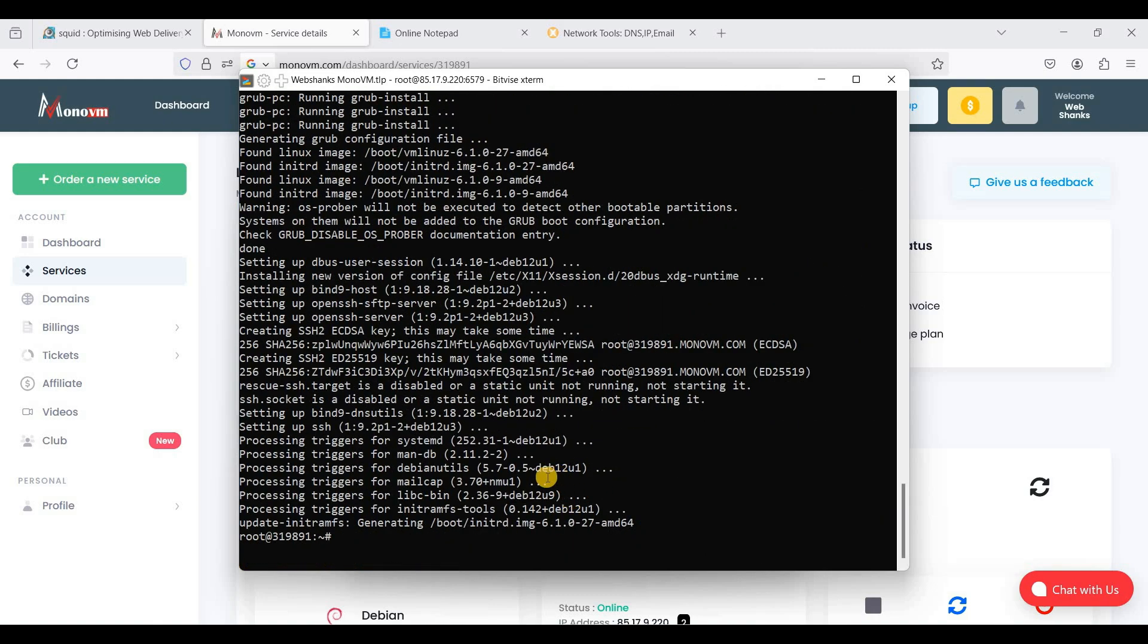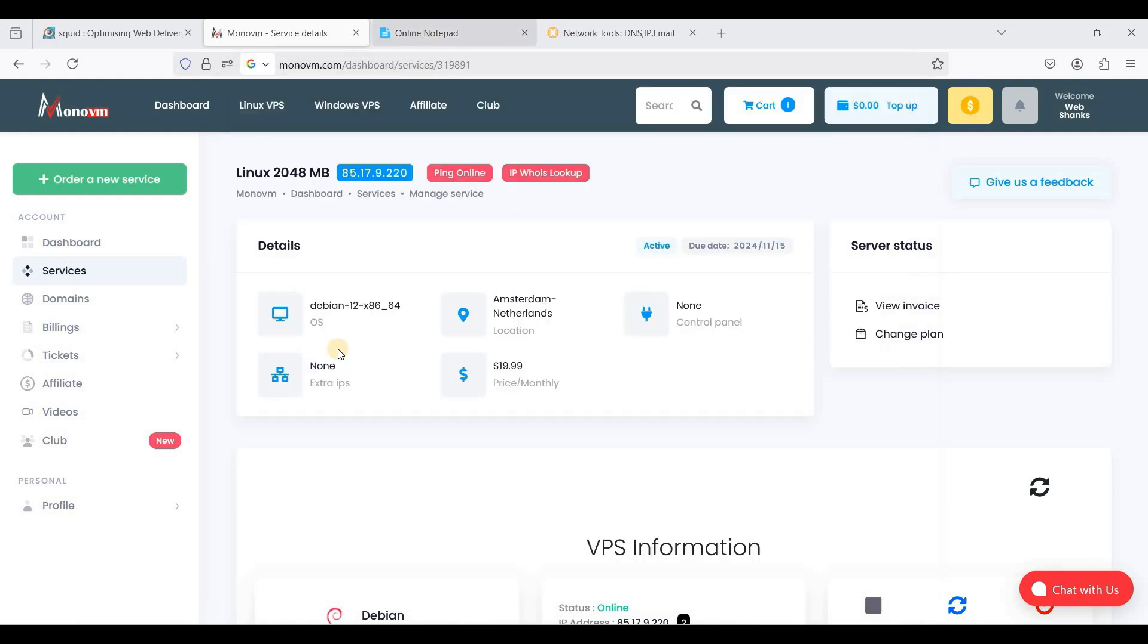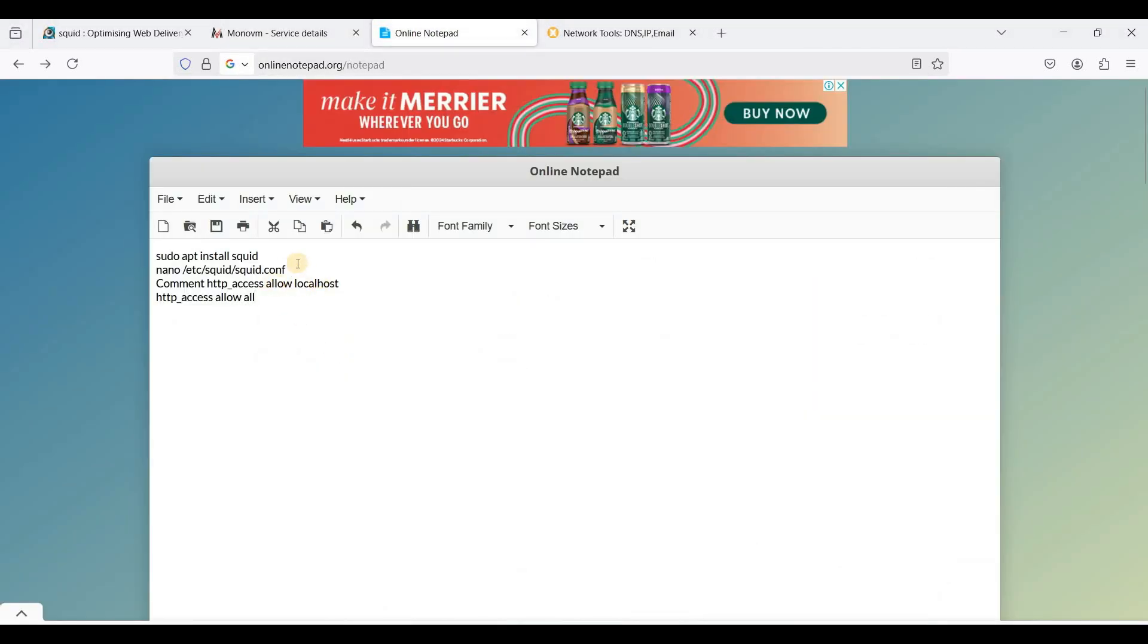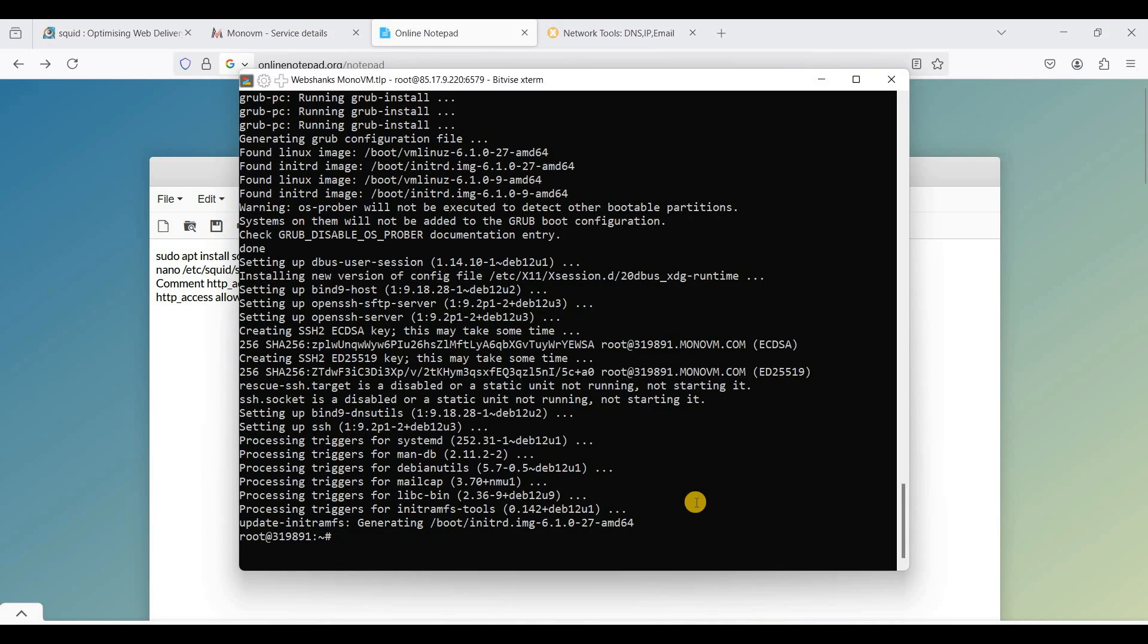Okay, now let's install Squid. This is the command. I will put this command in the description so that you can follow. So let's install Squid. Apt install Squid.